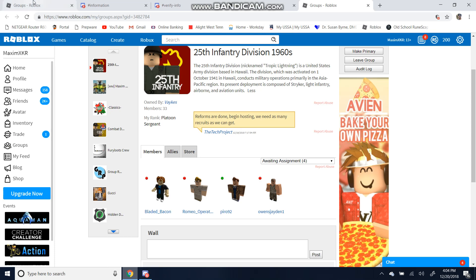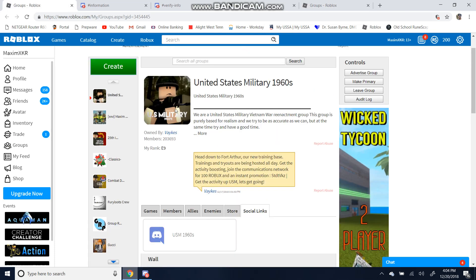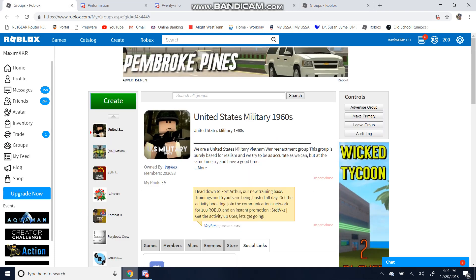I hope you all enjoyed this video. This has been a video on how to join the United States military 1960s, the Army, and the 25th Division. I hope you guys can have a great day. Bye!